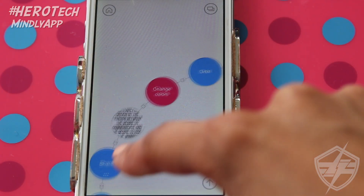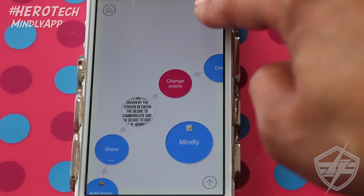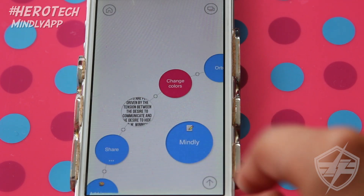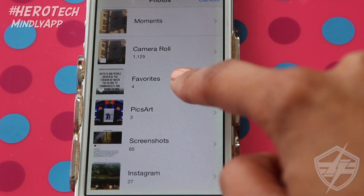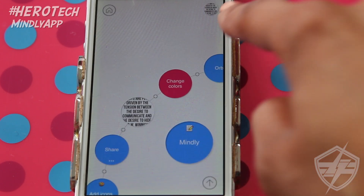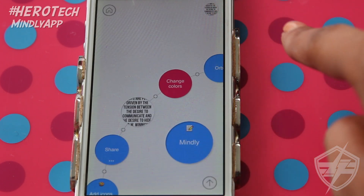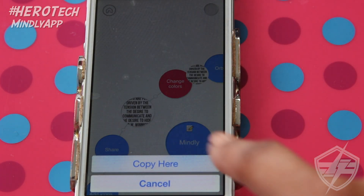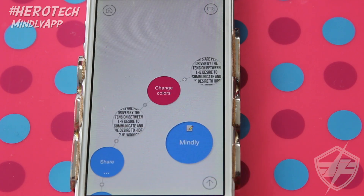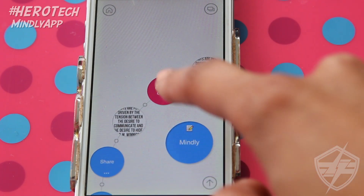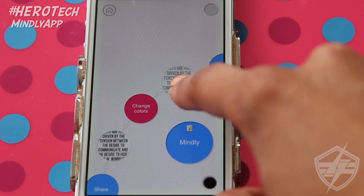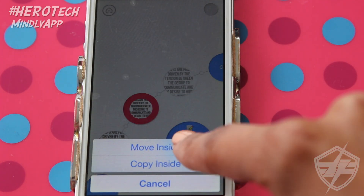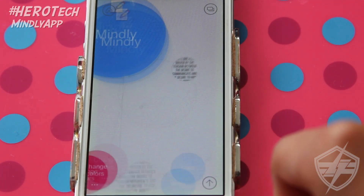Let me show you how to put in an image or a link. You go up here and you can choose to take a photo, select an image, or add a web link. Let's select an image — go to whatever image you want and it will create it and put it in the top right-hand corner. Once it's there, you can drag and drop it into any spot you want. It will prompt you with 'copy here,' and you can also place it within other orbitals.